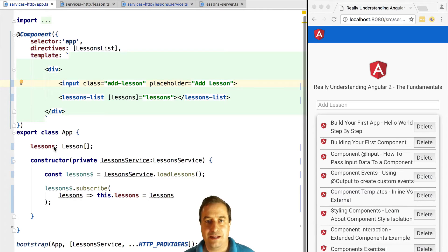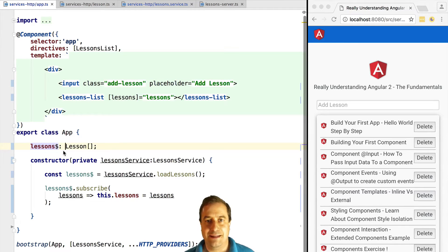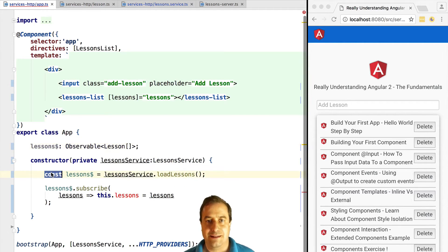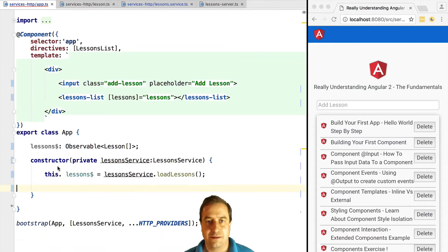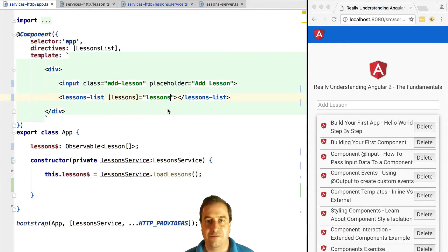So the more state variables we can avoid, the better, as long as it's still practical and does not present a lot of cognitive overhead for the developer. We can do that by, instead of using state variables, using observable member variables. Instead of using a lessons array variable, we are going to use a lessons observable — just an observable where each value is an array of lessons.